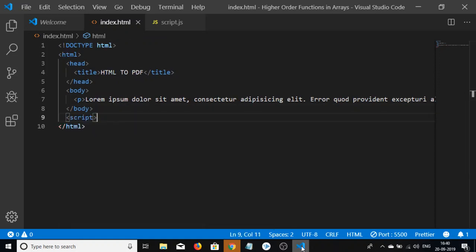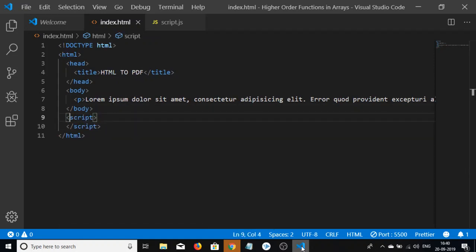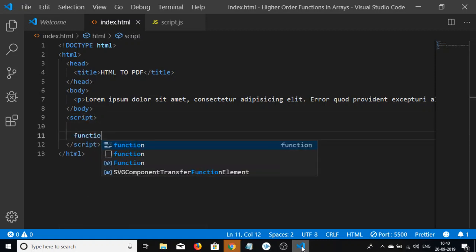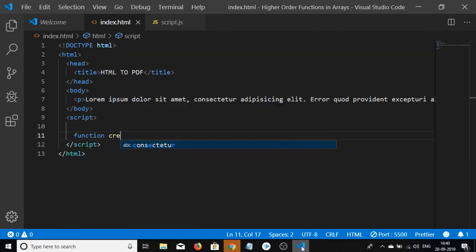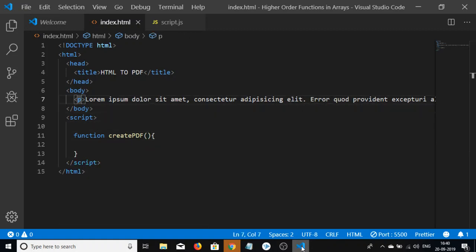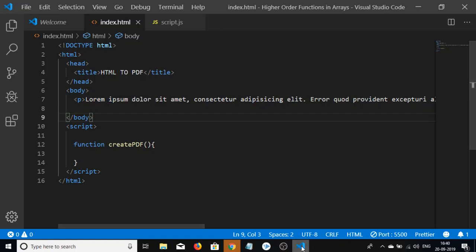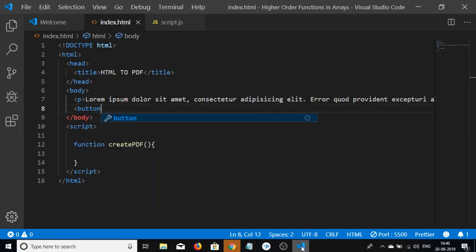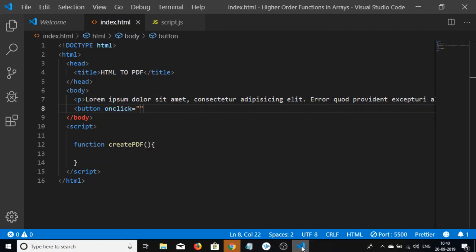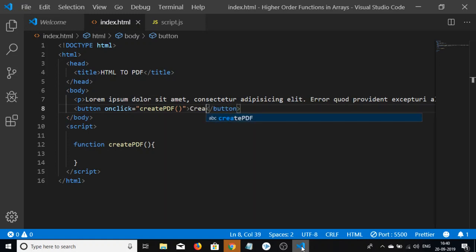Inside the script, we need to create a custom function called createPDF. After this paragraph, we'll add a button with an onclick attribute that will execute this function createPDF, with the label 'Create PDF'.